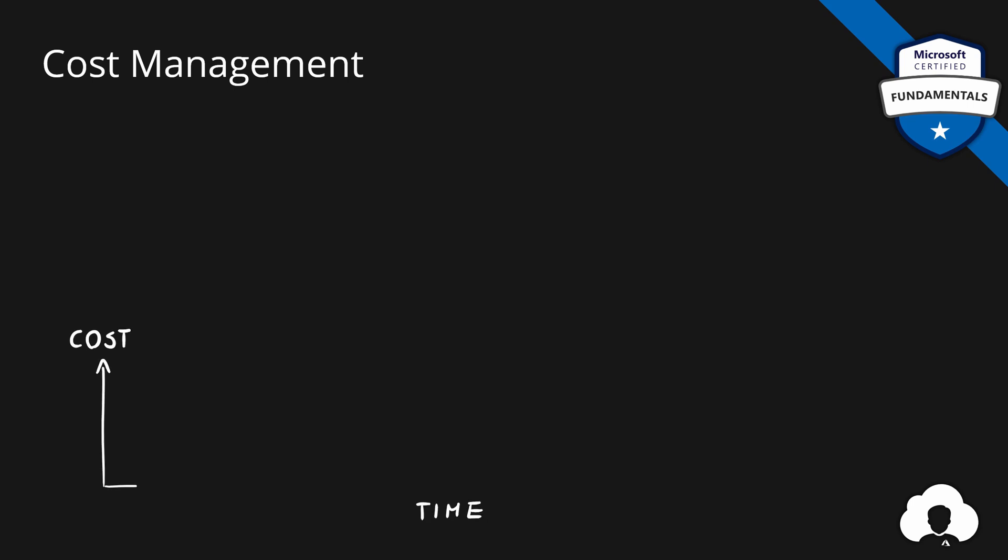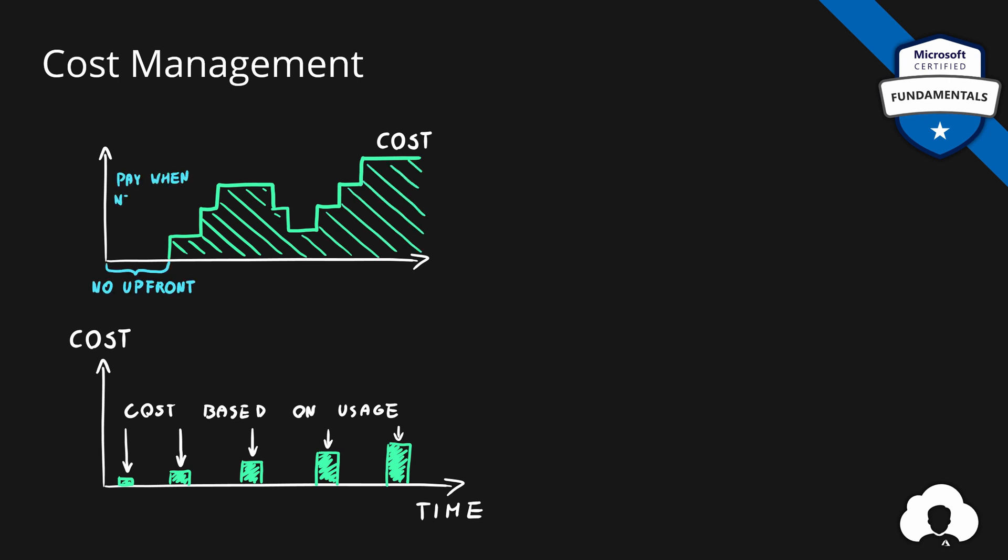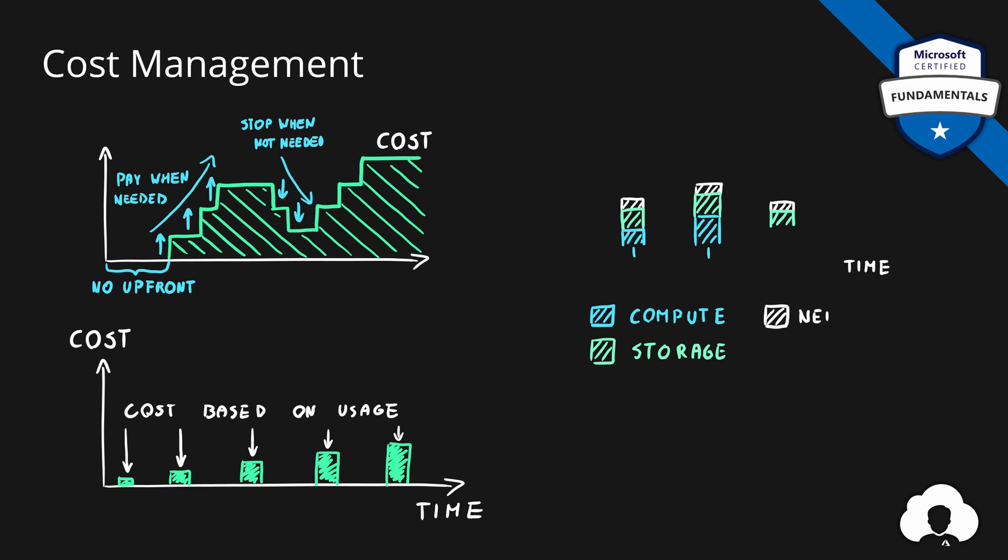During our Azure Fundamentals journey, we've mentioned multiple times how the cost of our Azure environment is solely based on the usage. That means if we need more services, we scale them up and start paying more. When we don't need them, we scale them down and immediately see the cost reduction. And each of those services is tracked separately.